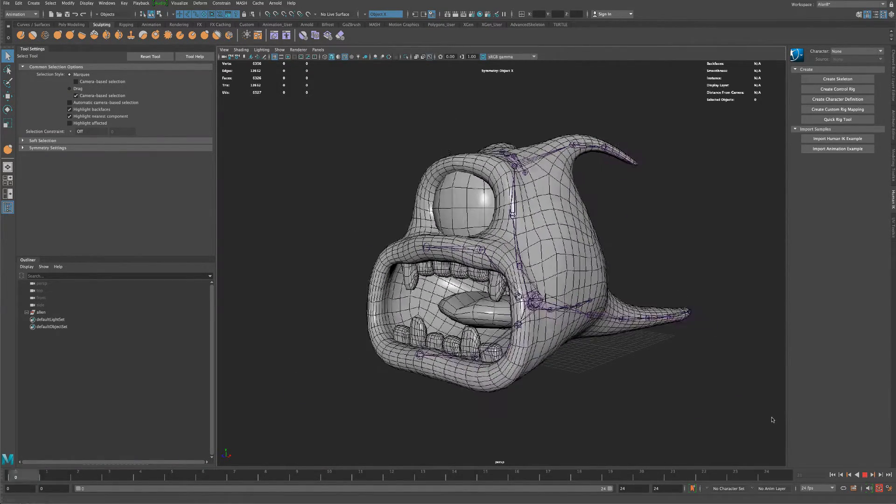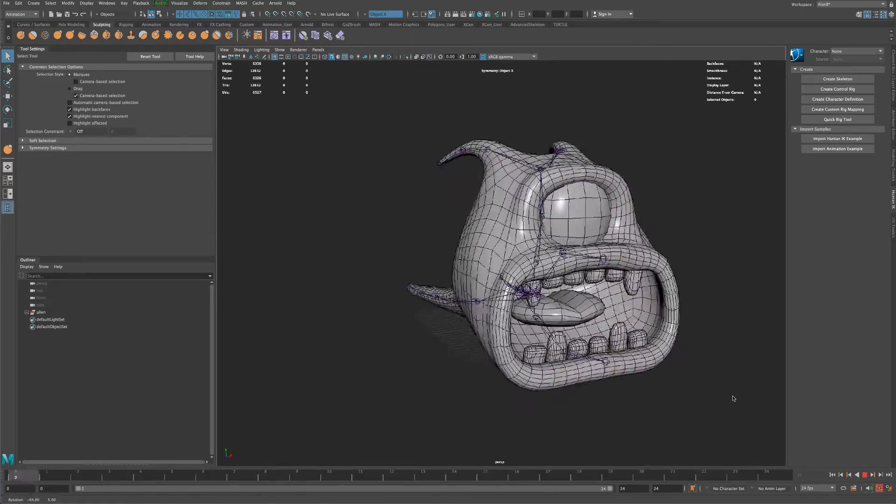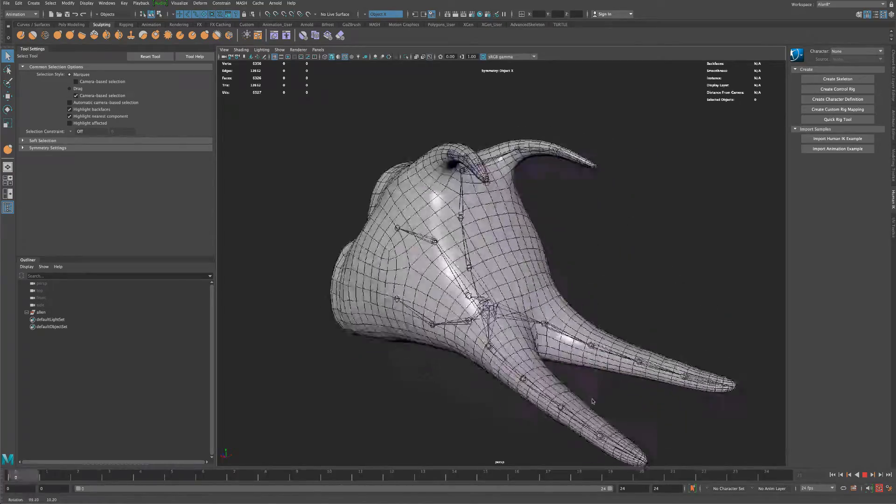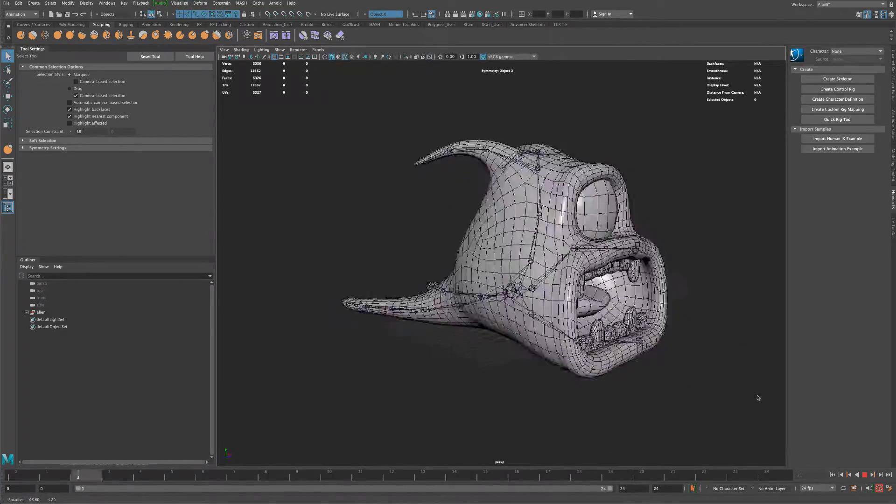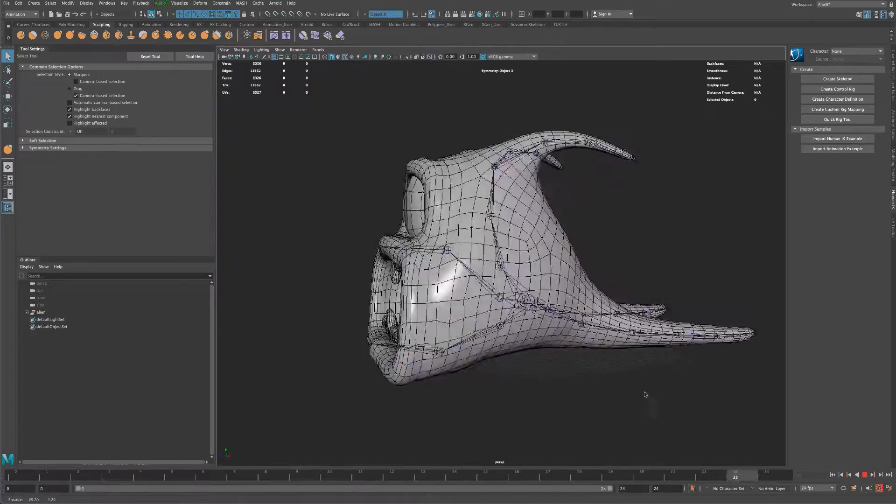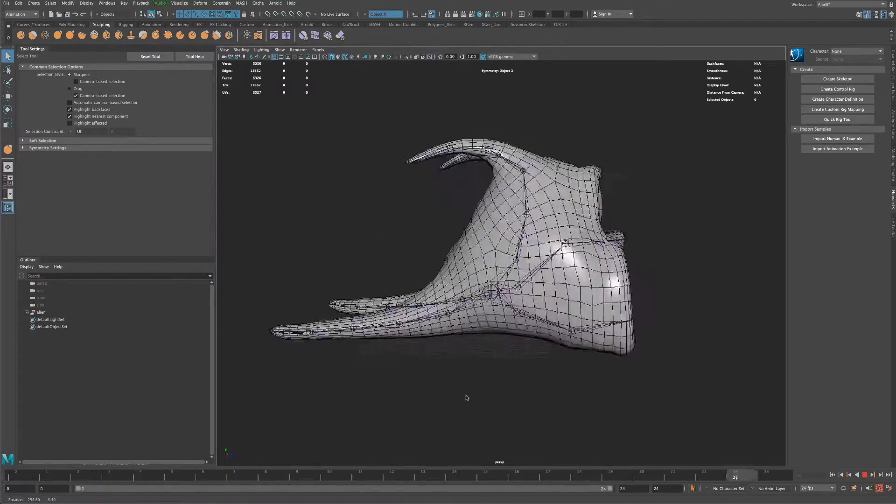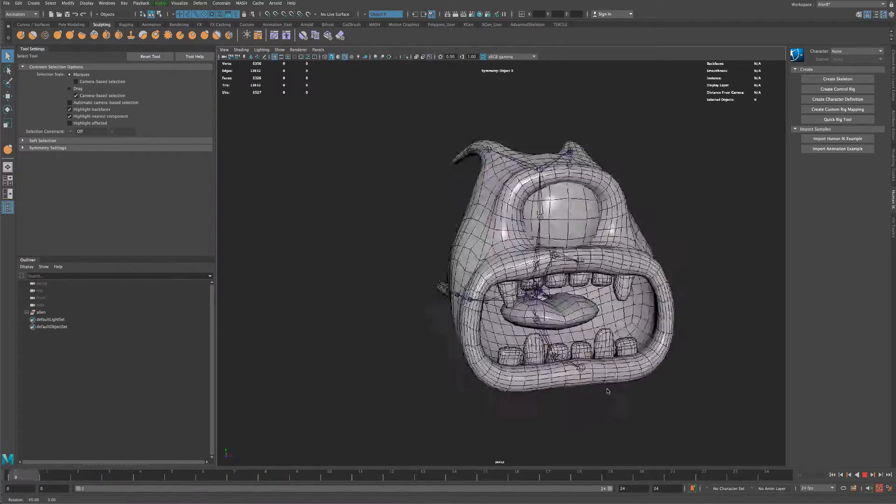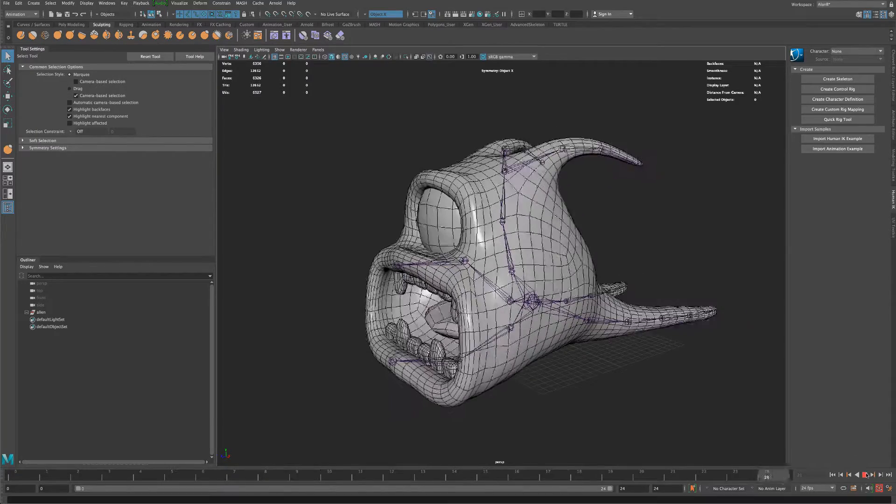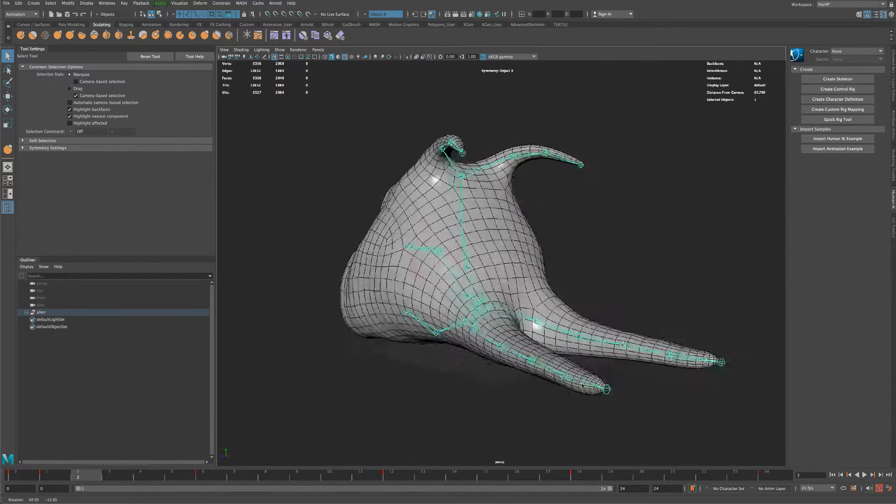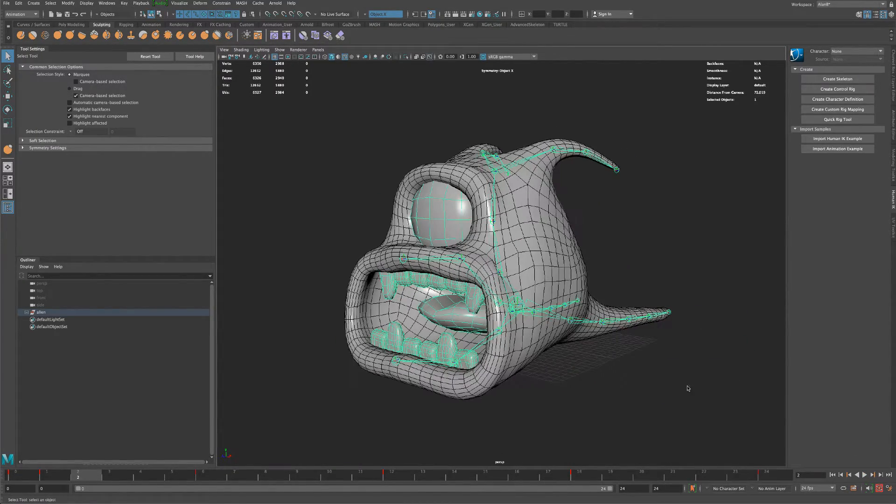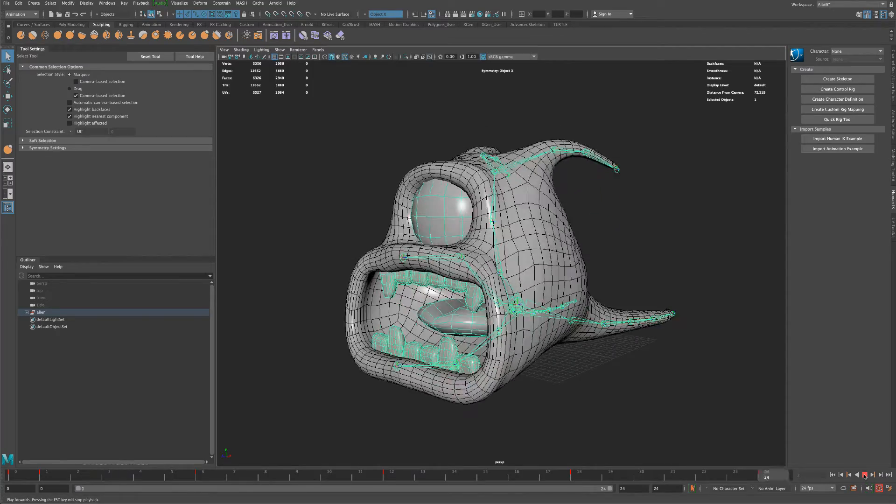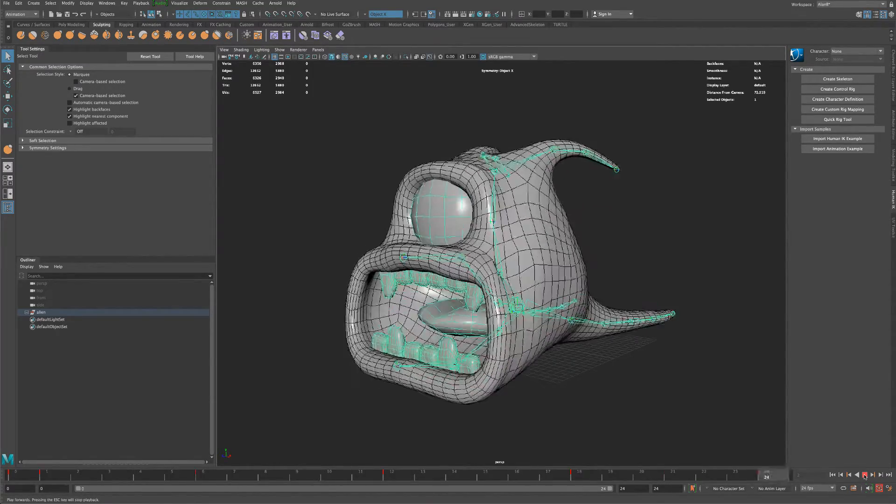So this is a character I made a long time ago, probably five years or more. He's just a crazy little alien slug and you can see all the joints are in place. The rigging is pretty simple but it's just kind of a fun, crazy little animation.